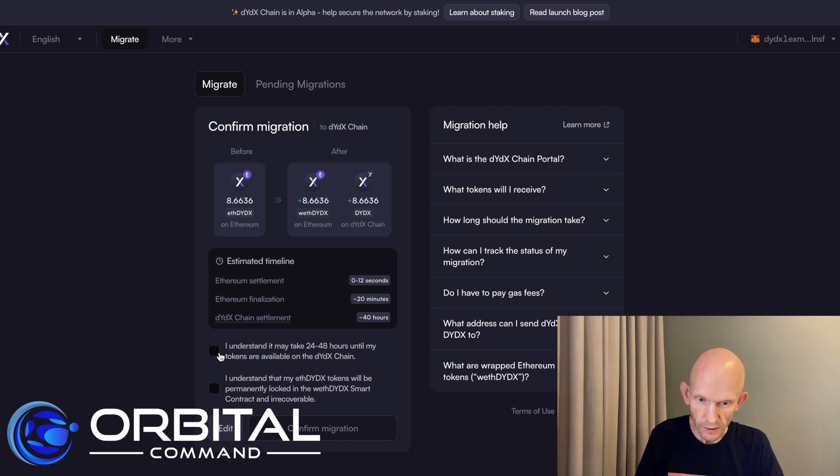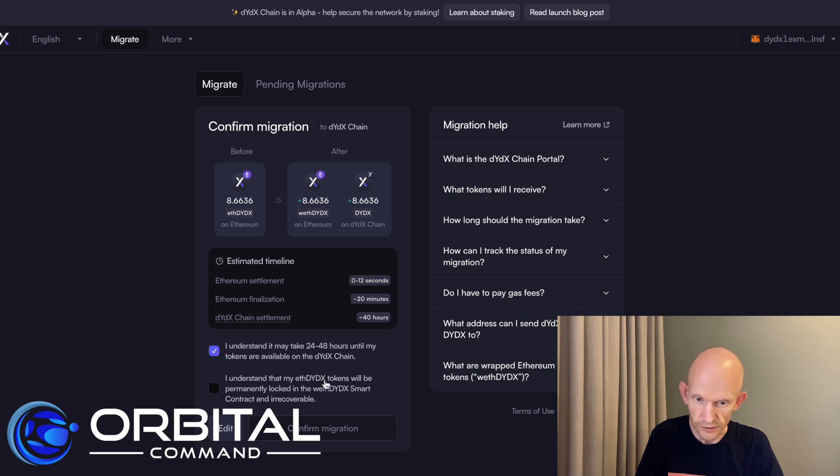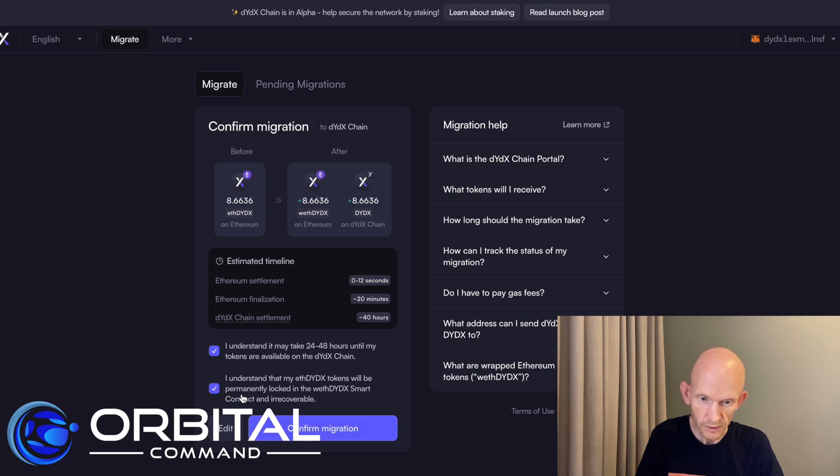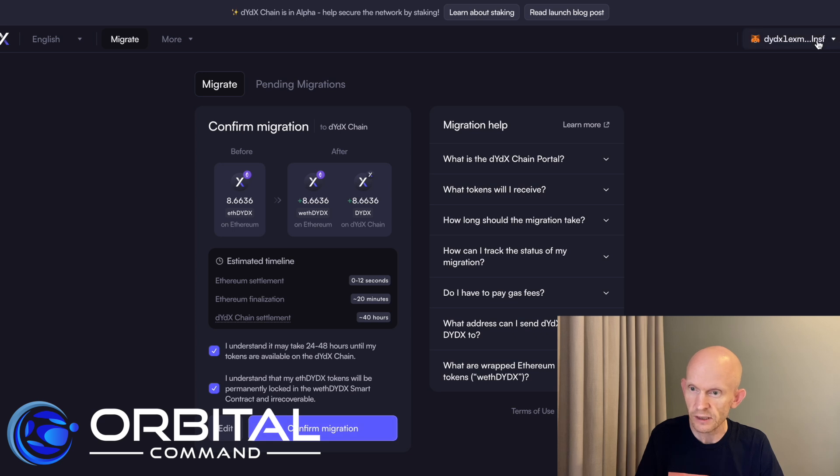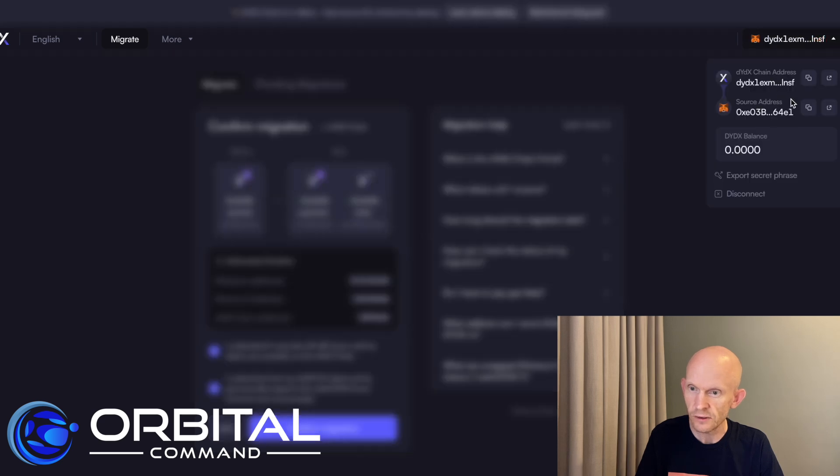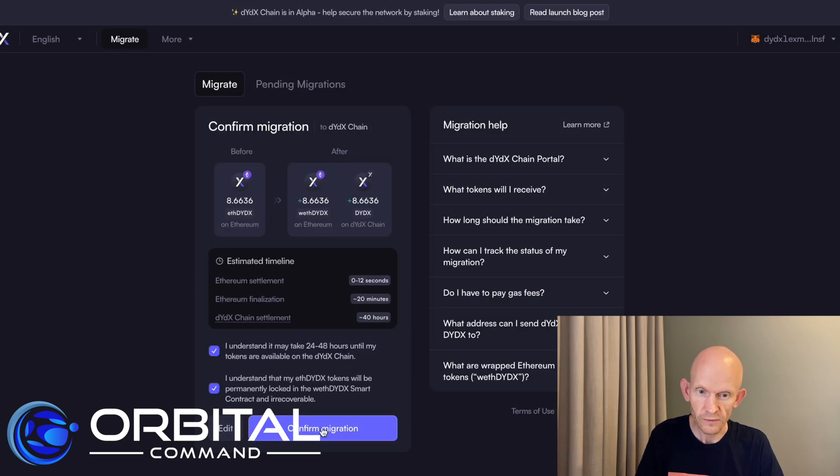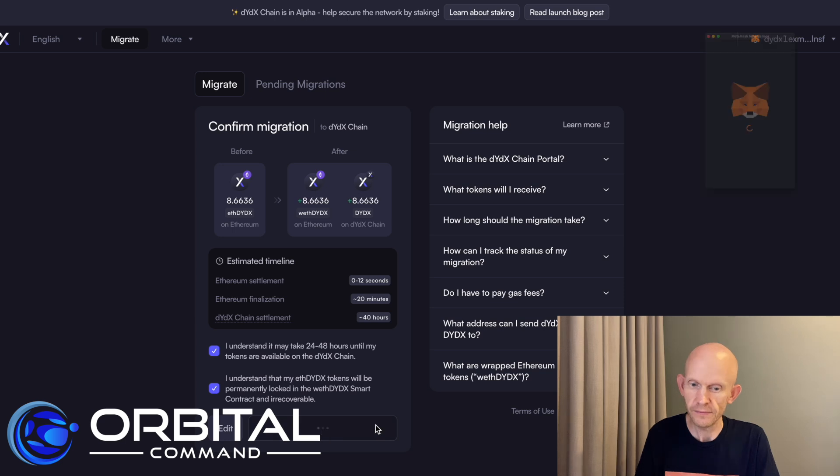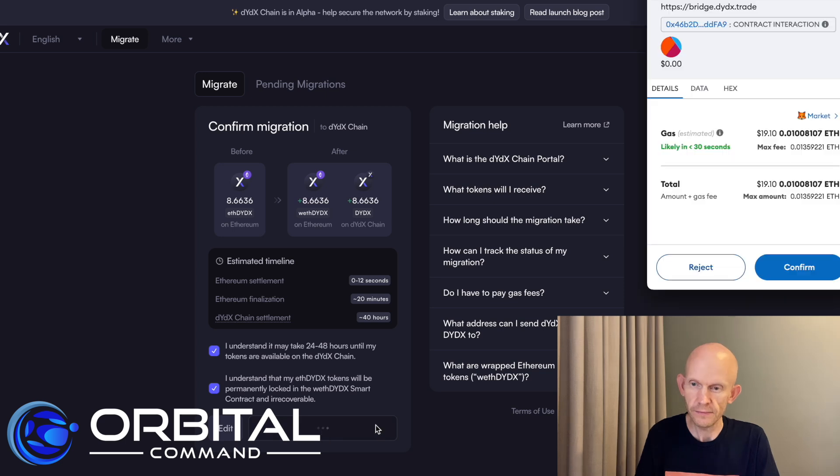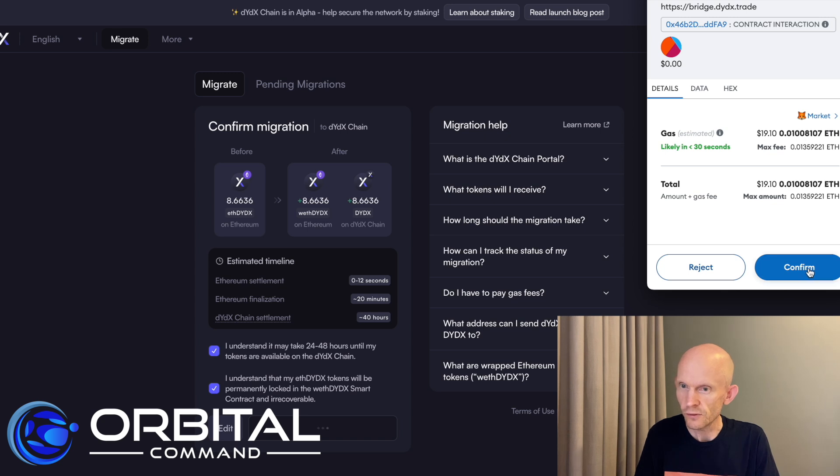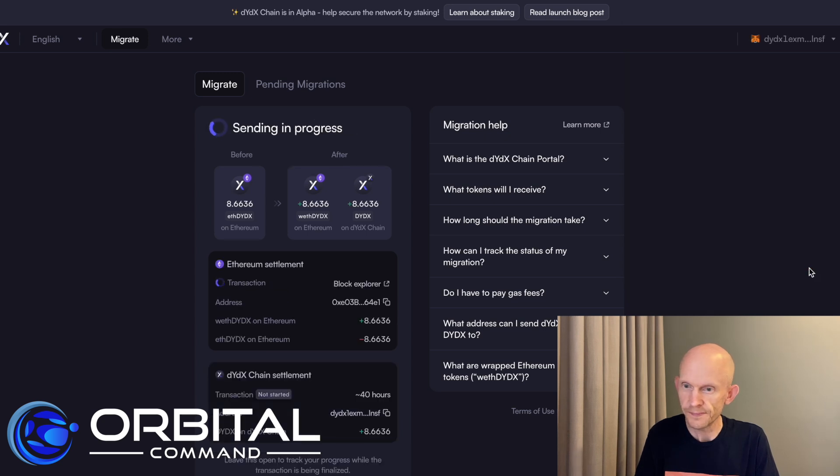Let's see where we are. I understand it may take up to a couple of days. I understand that my ETH tokens will be permanently locked. I'm going to confirm this migration. So I'm essentially sending the tokens to this new address. Confirm migration. And there we go, gas fees. So I'm going to confirm.